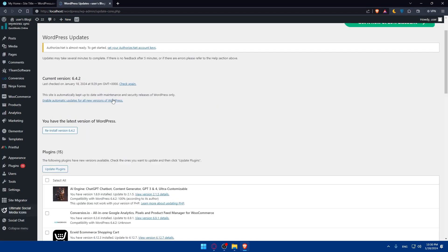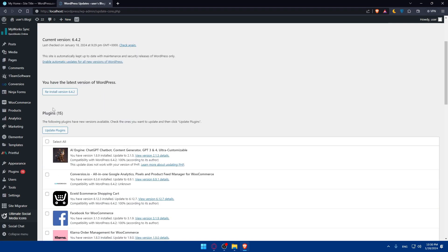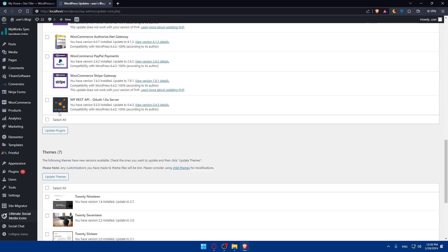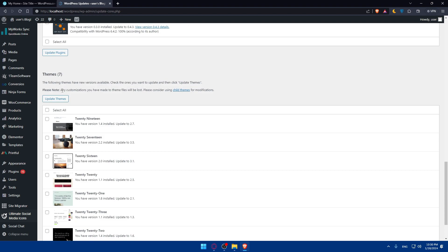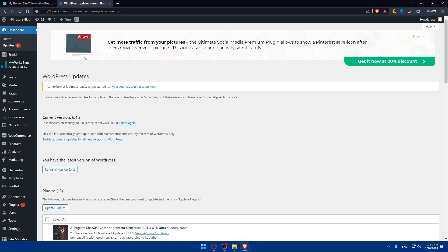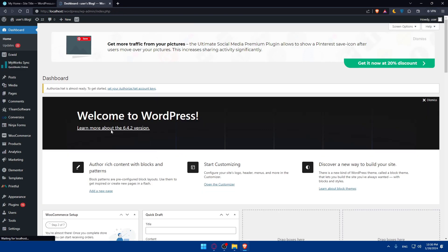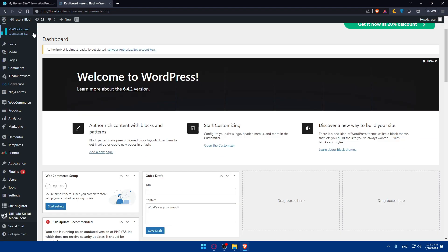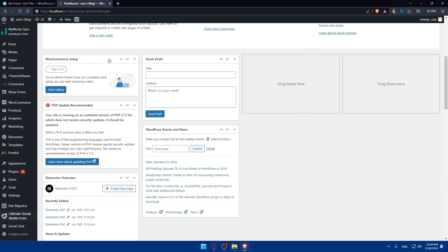If you click on updates, as you can see, they'll show you the plugins that you should update, the themes that you should update, but there is no PHP version here. So just go back to dashboard. If you didn't find it in updates, some of you will find PHP version updates there, but if you didn't, go to the dashboard and keep scrolling.